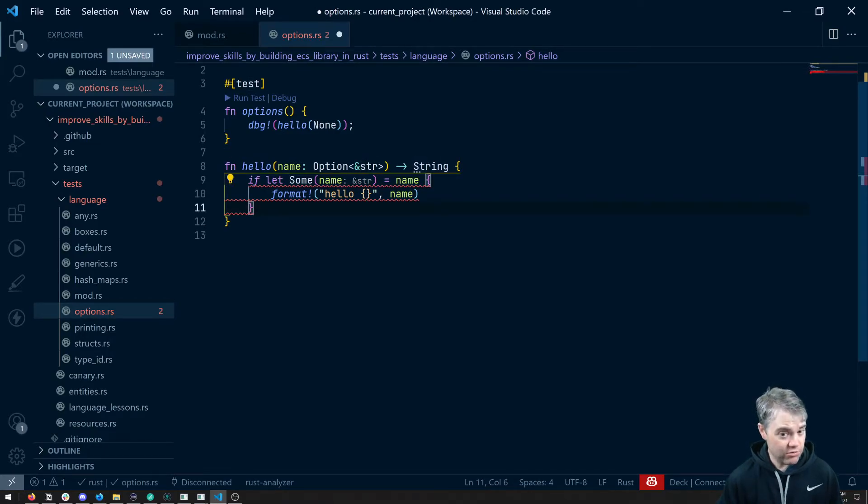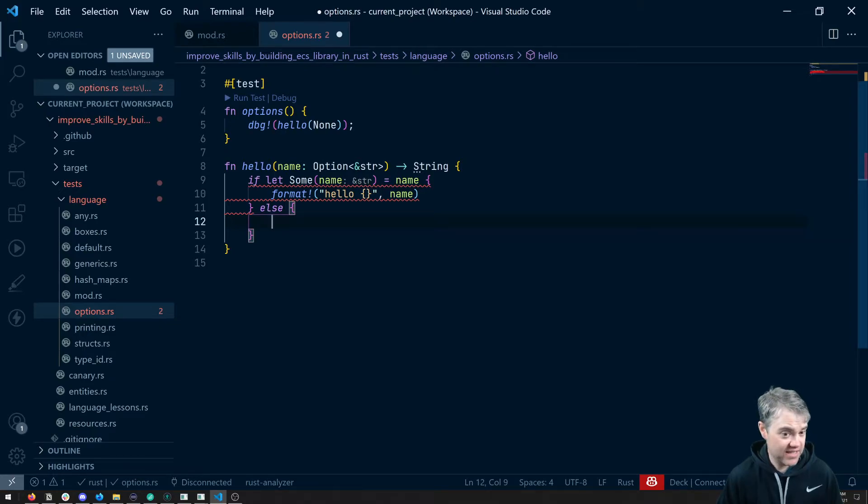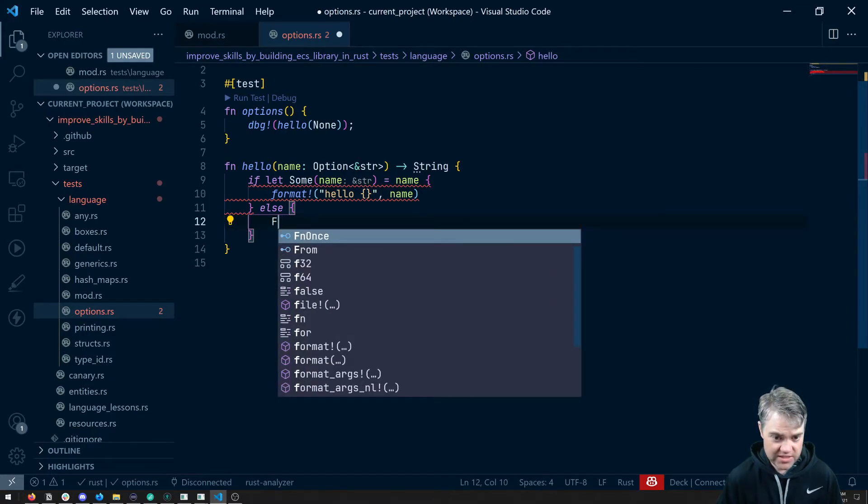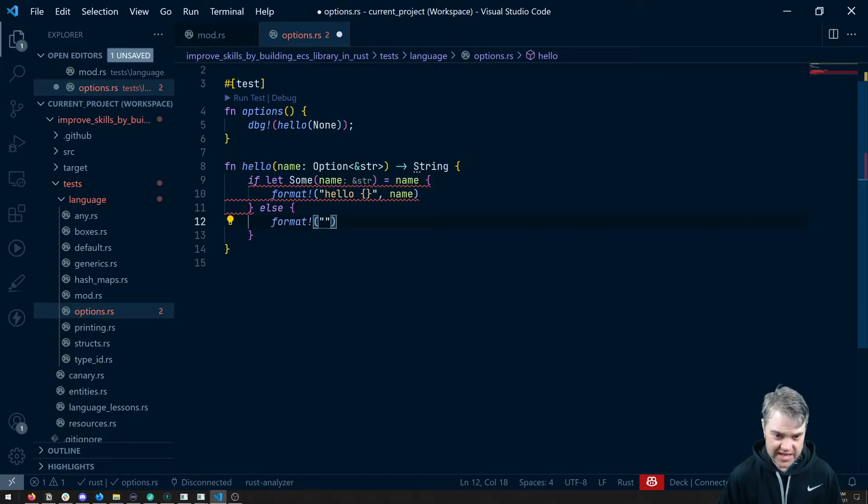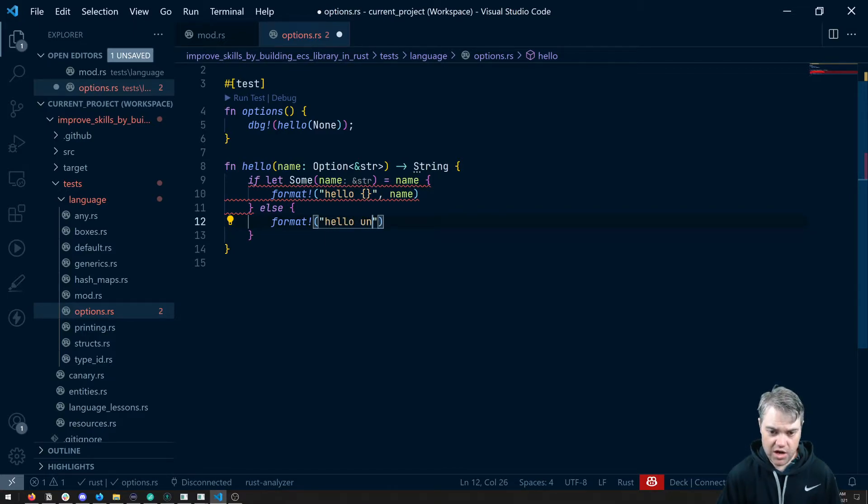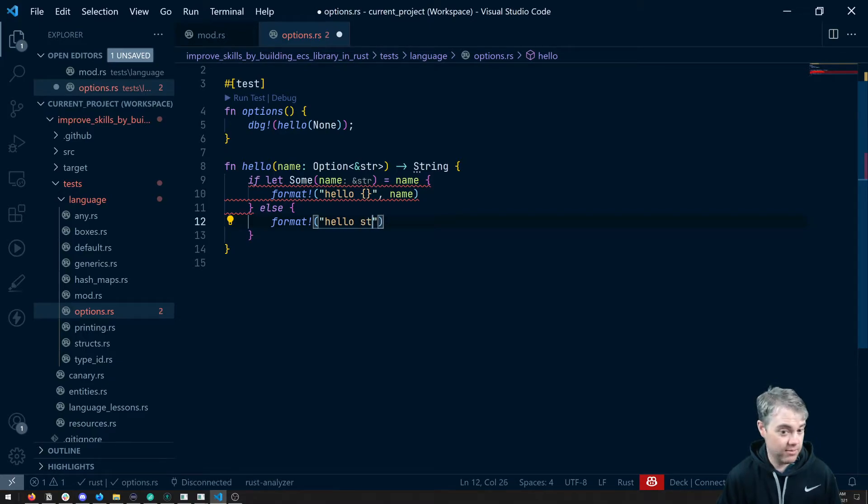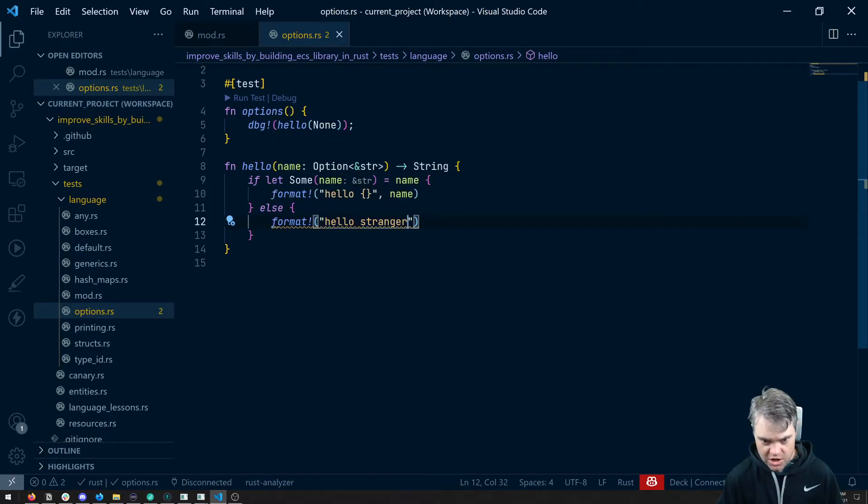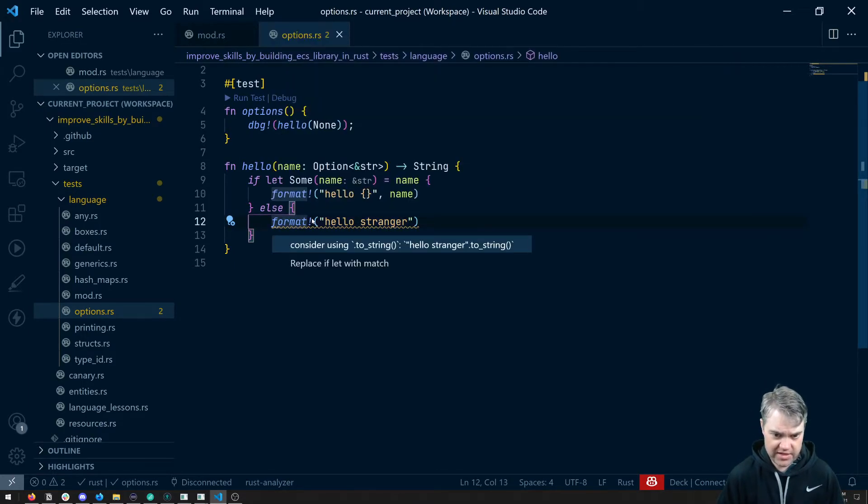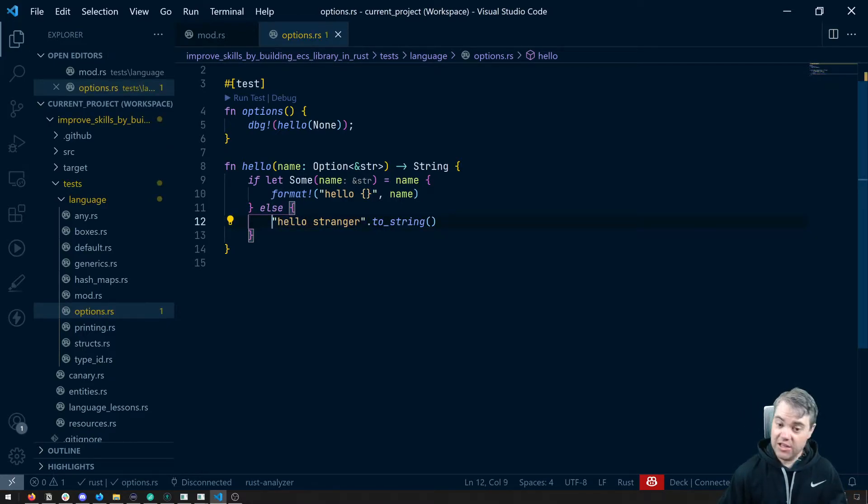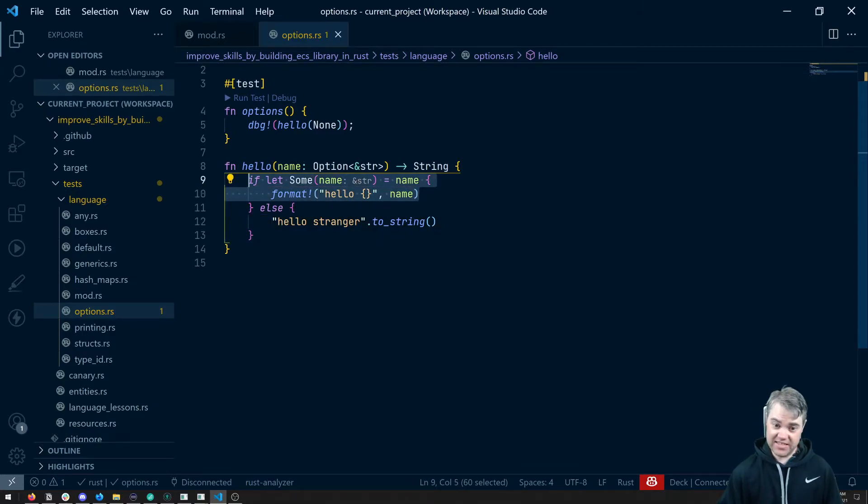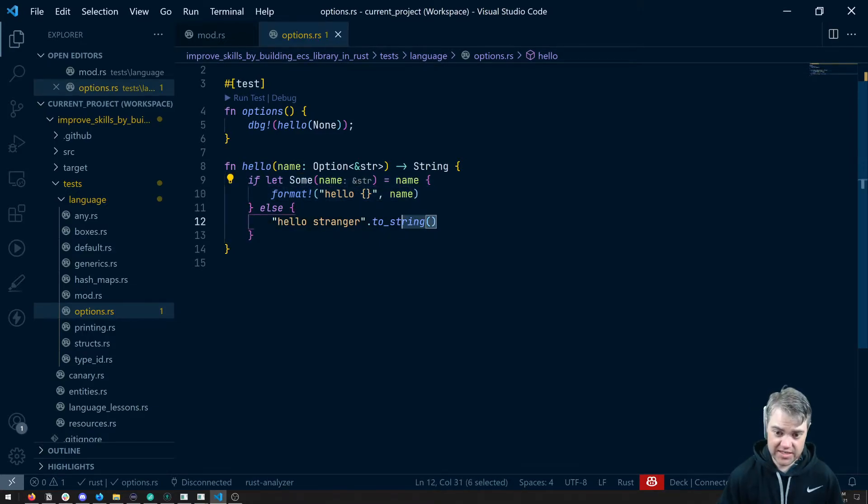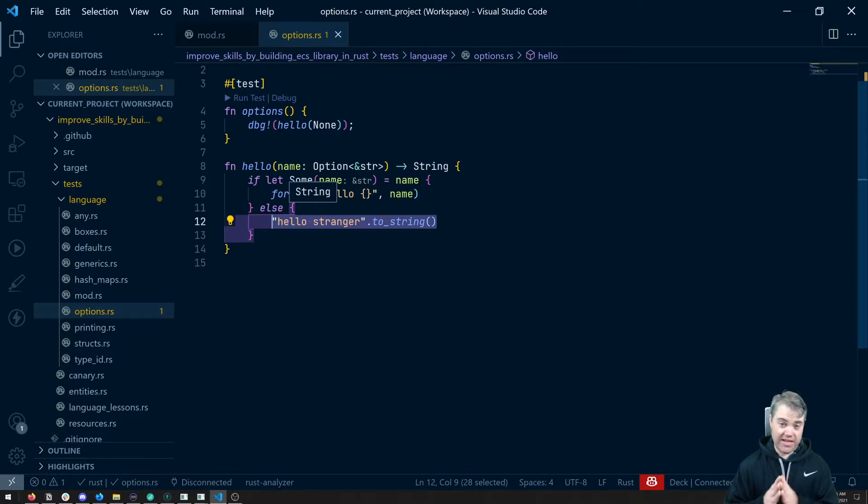So I could return an option here or we can put like an else here and then handle this. Say okay well let's format and we'll just say hello stranger. Stranger and now we're happy again. Hello stranger is perfectly valid here because I'm saying hey if it is something then do this. If it is nothing do this. And so that's what we mean when we say that there is no null in Rust.